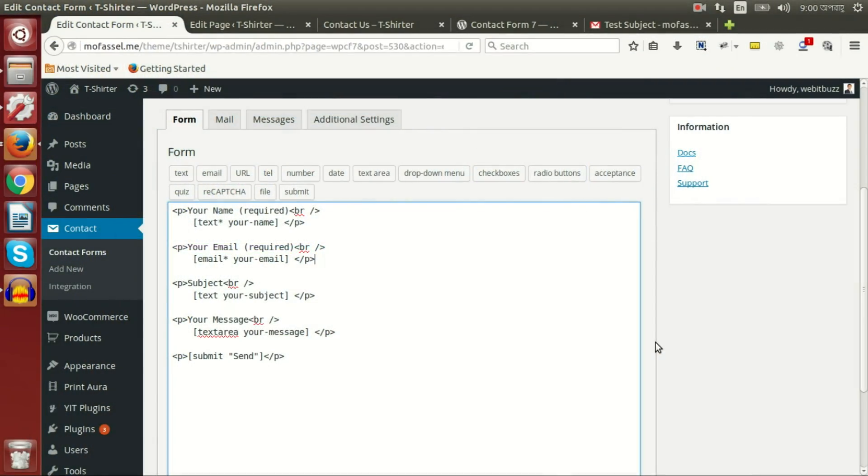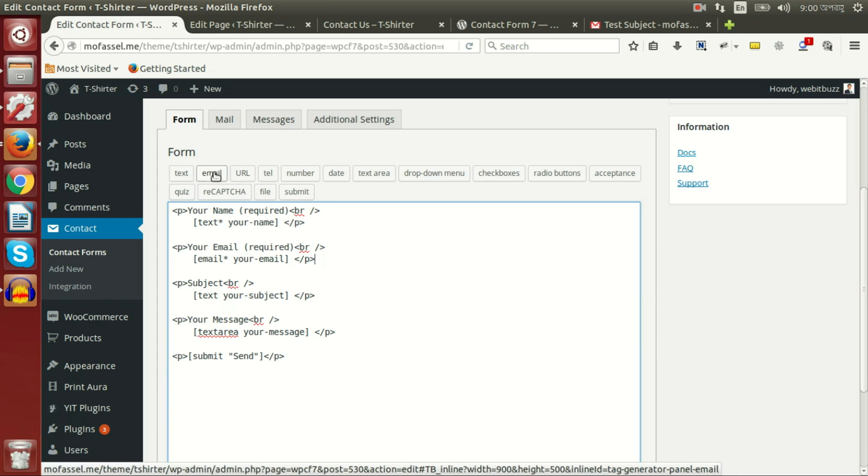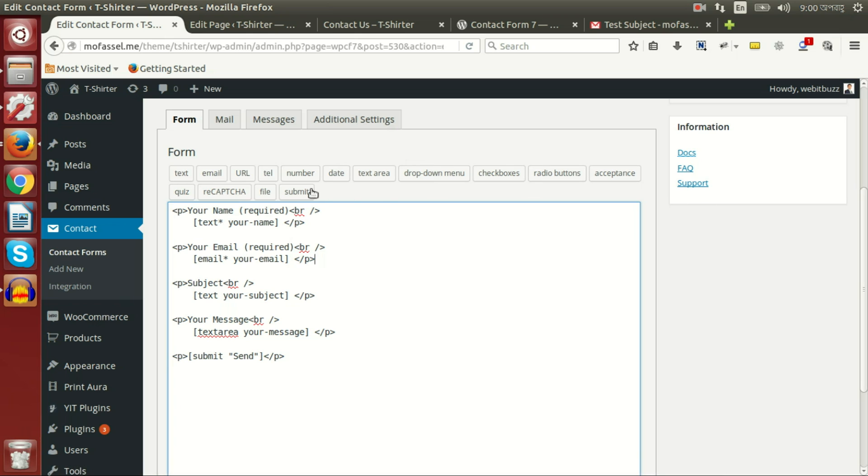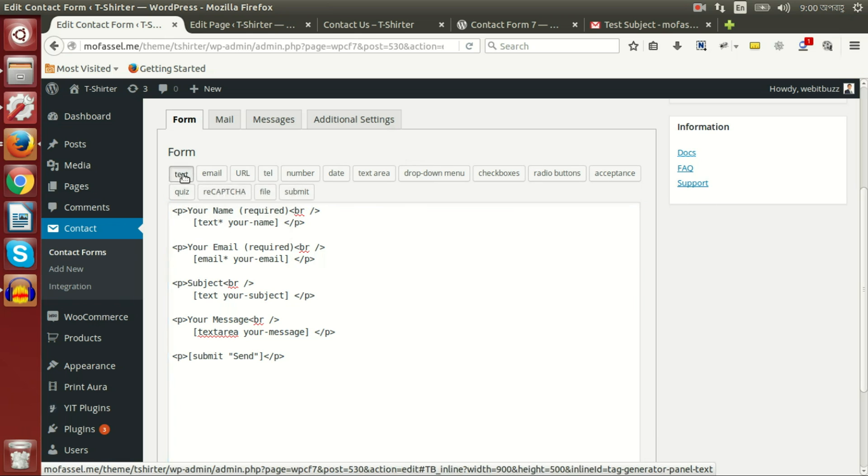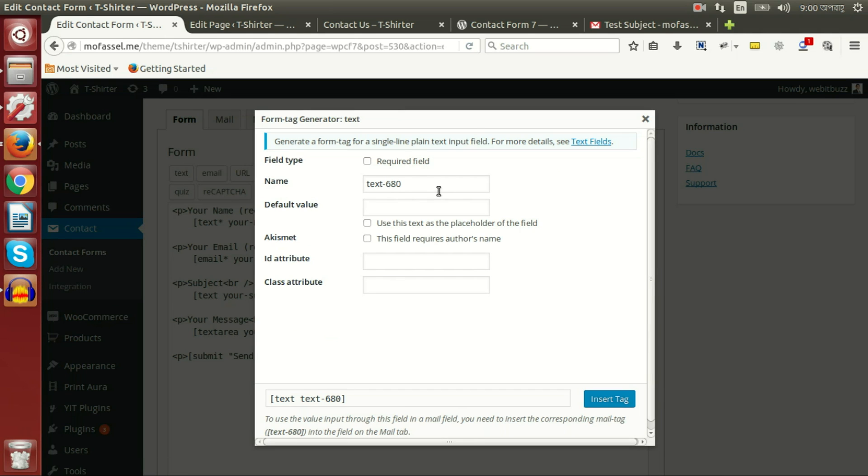Now let's see how different fields of contact form are being generated by Contact Form 7. Here is the list of all fields. If we press on text, then we will find few options to create our text field.